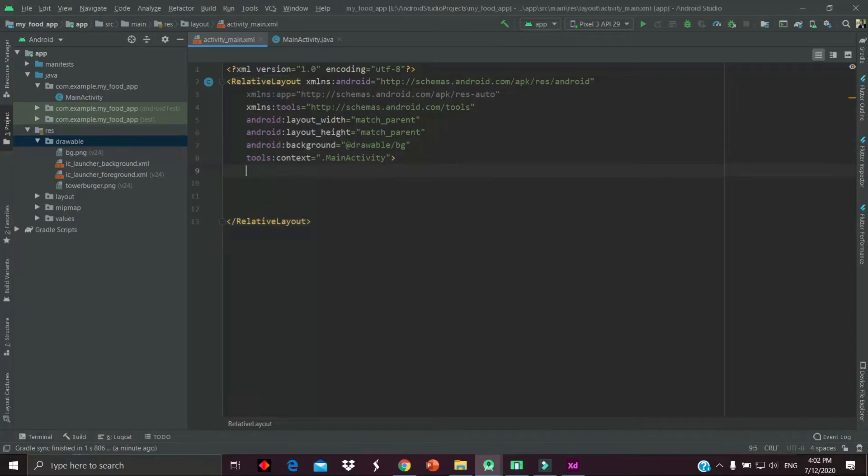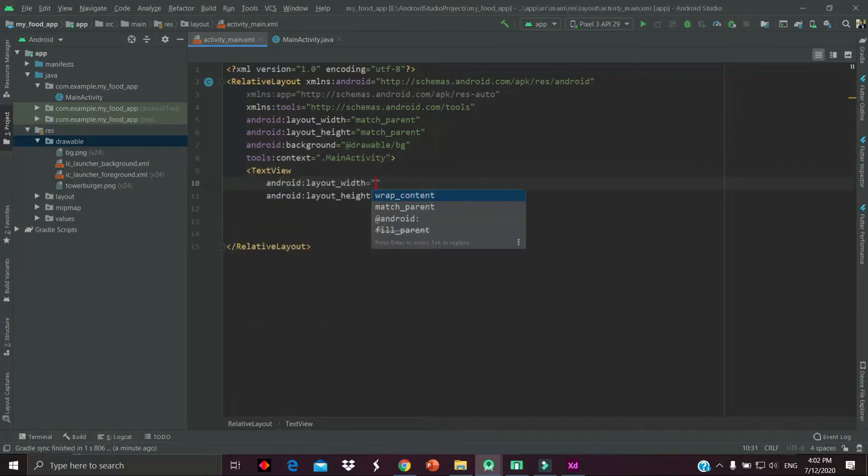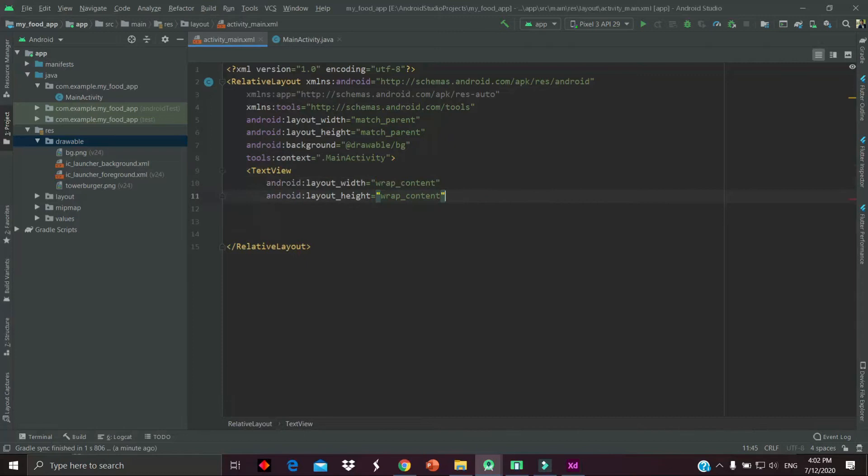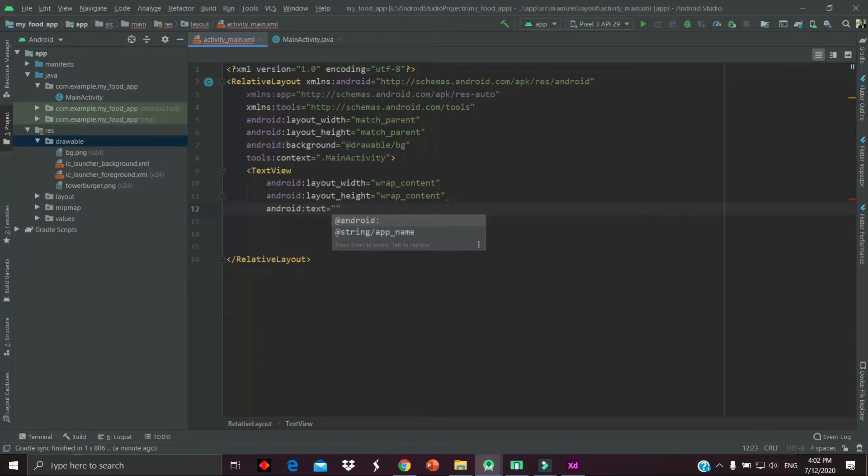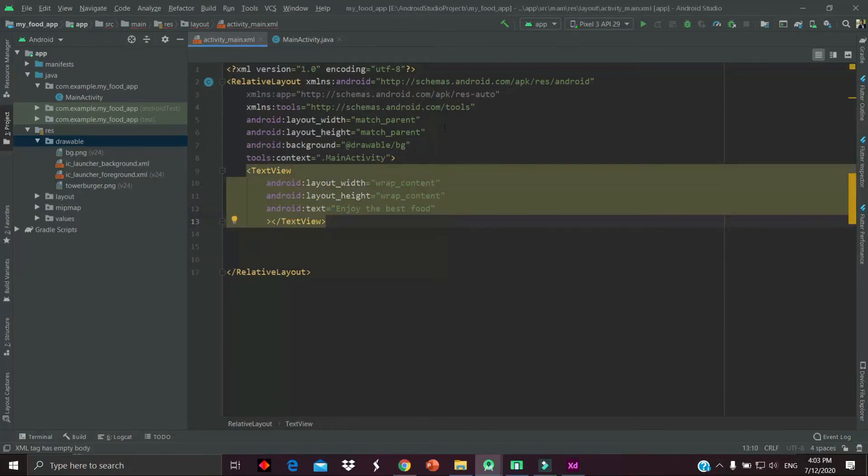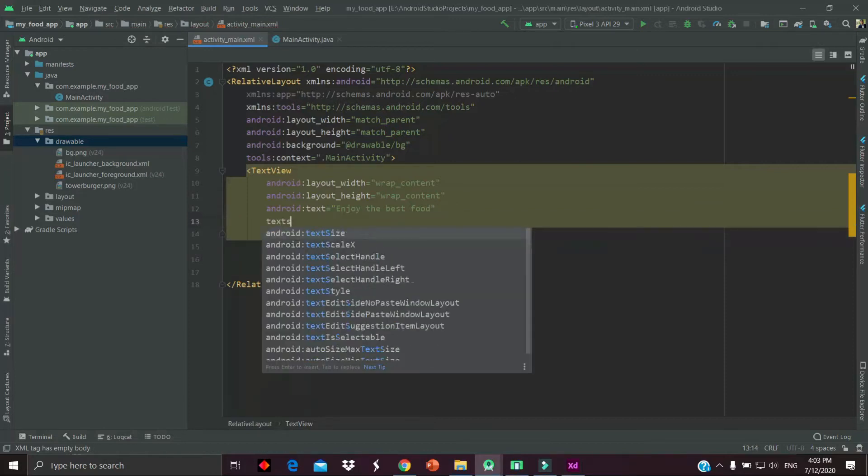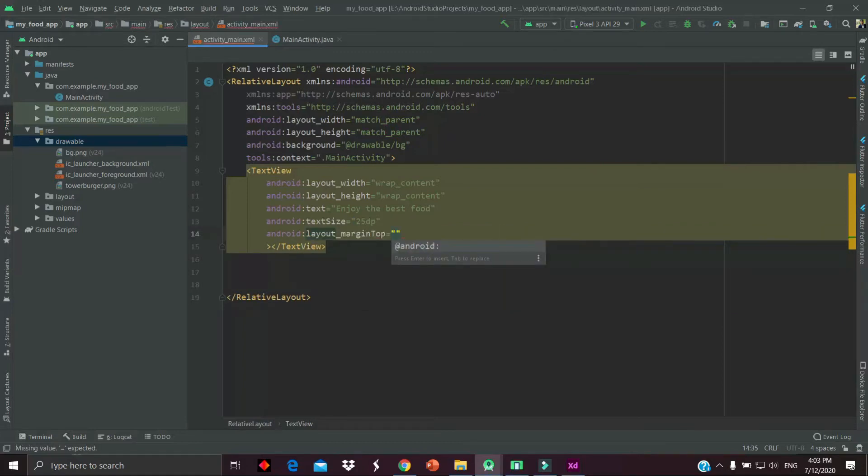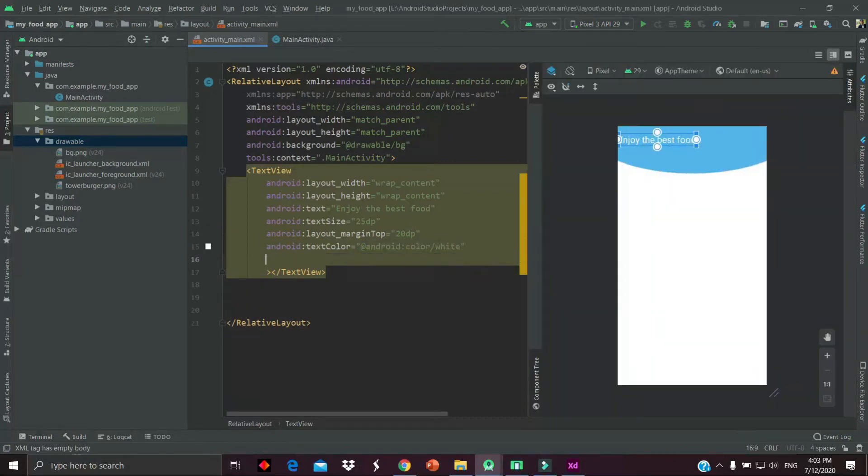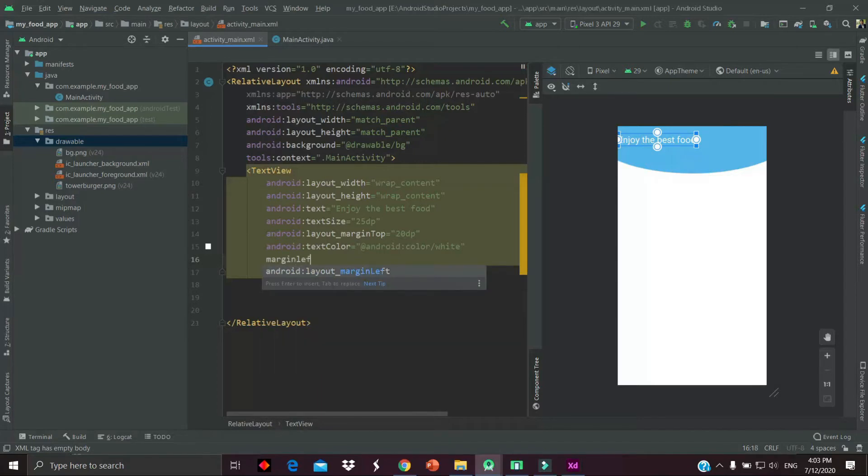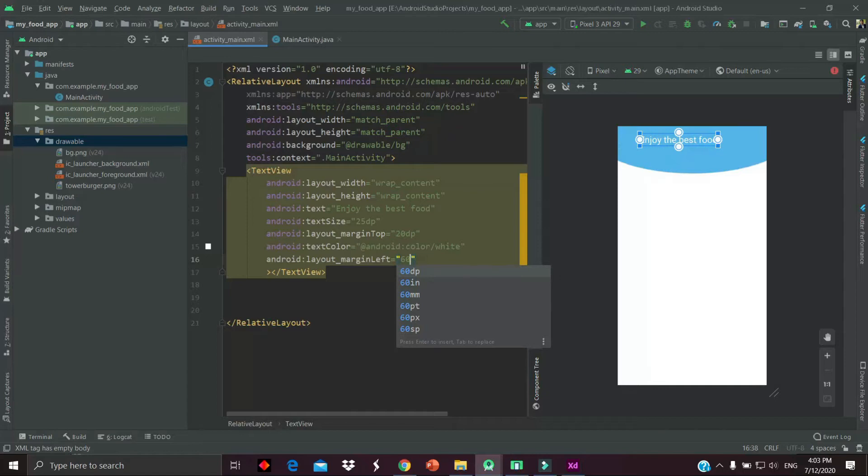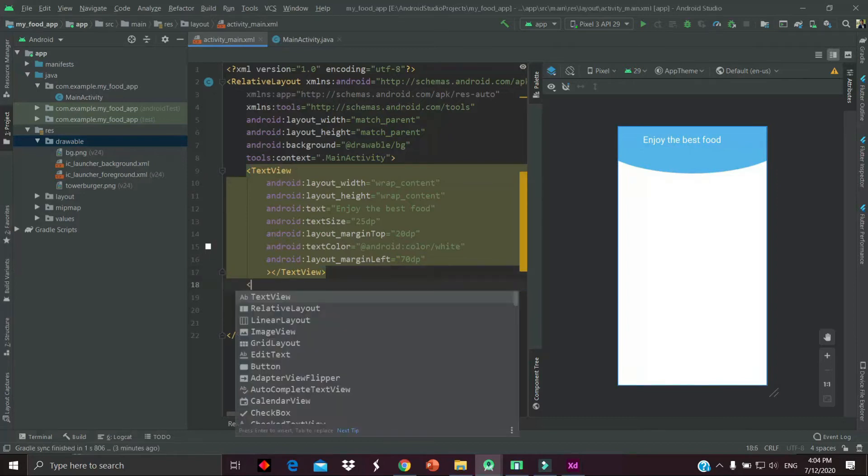Now let's add a text view which will show on the top of our layout. We have to give some text like 'Enjoy the best food.' After that, we have to provide the text size, which will be 25 in our case, and margin top will be 20dp. Always we have to add some color - the color should be white. Margin left is 16. Not light, let's change it to 70. Now we are done.